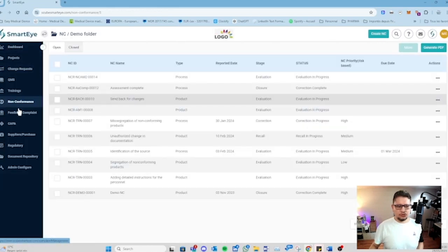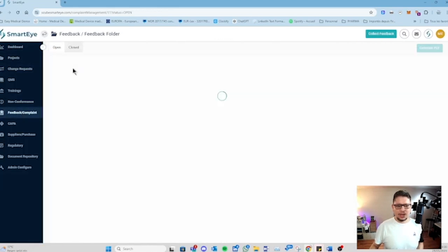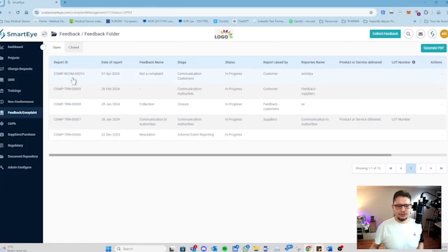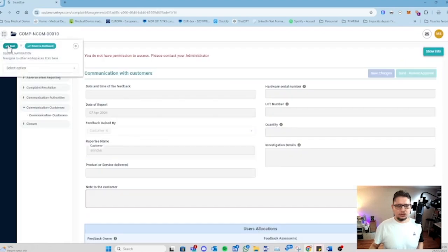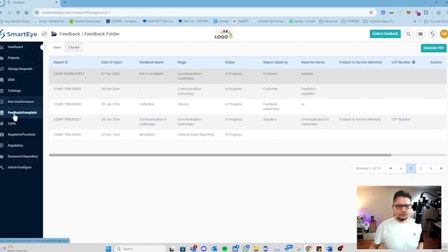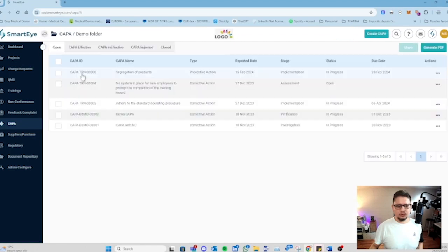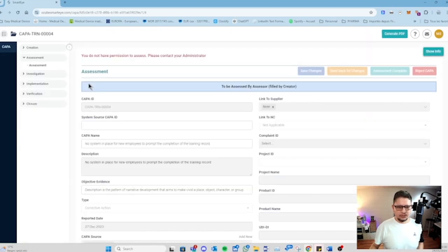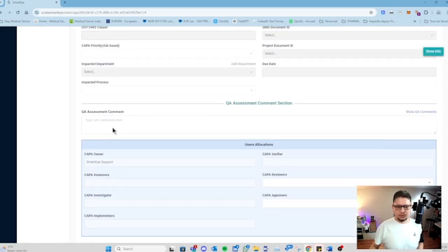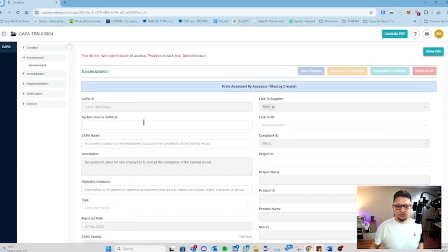Next, also the same for compliance - you have workflows for the compliance. You have also the CAPA - the same, you have workflows for the CAPA. You can fill all those information and you have the workflow to follow directly.